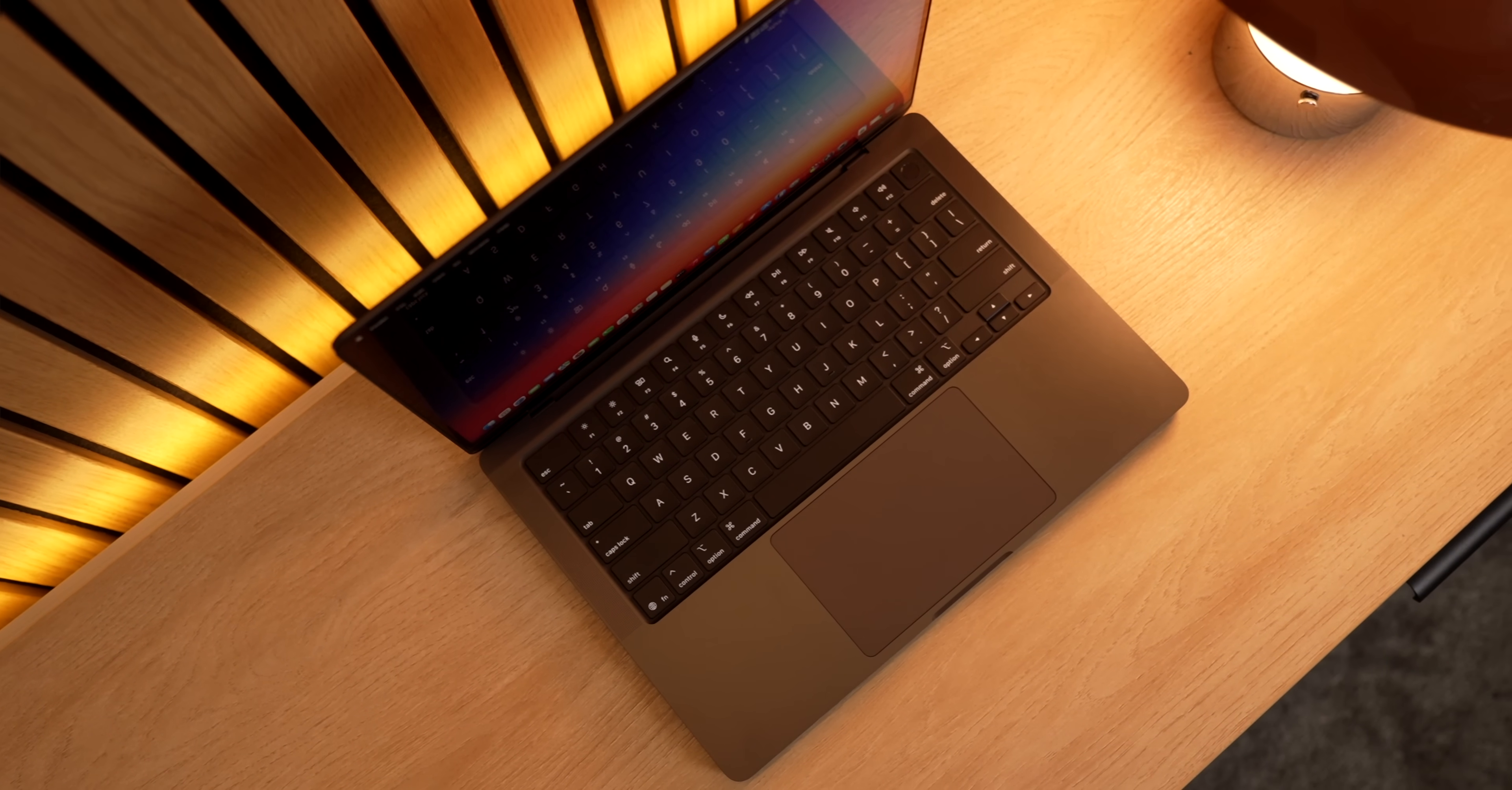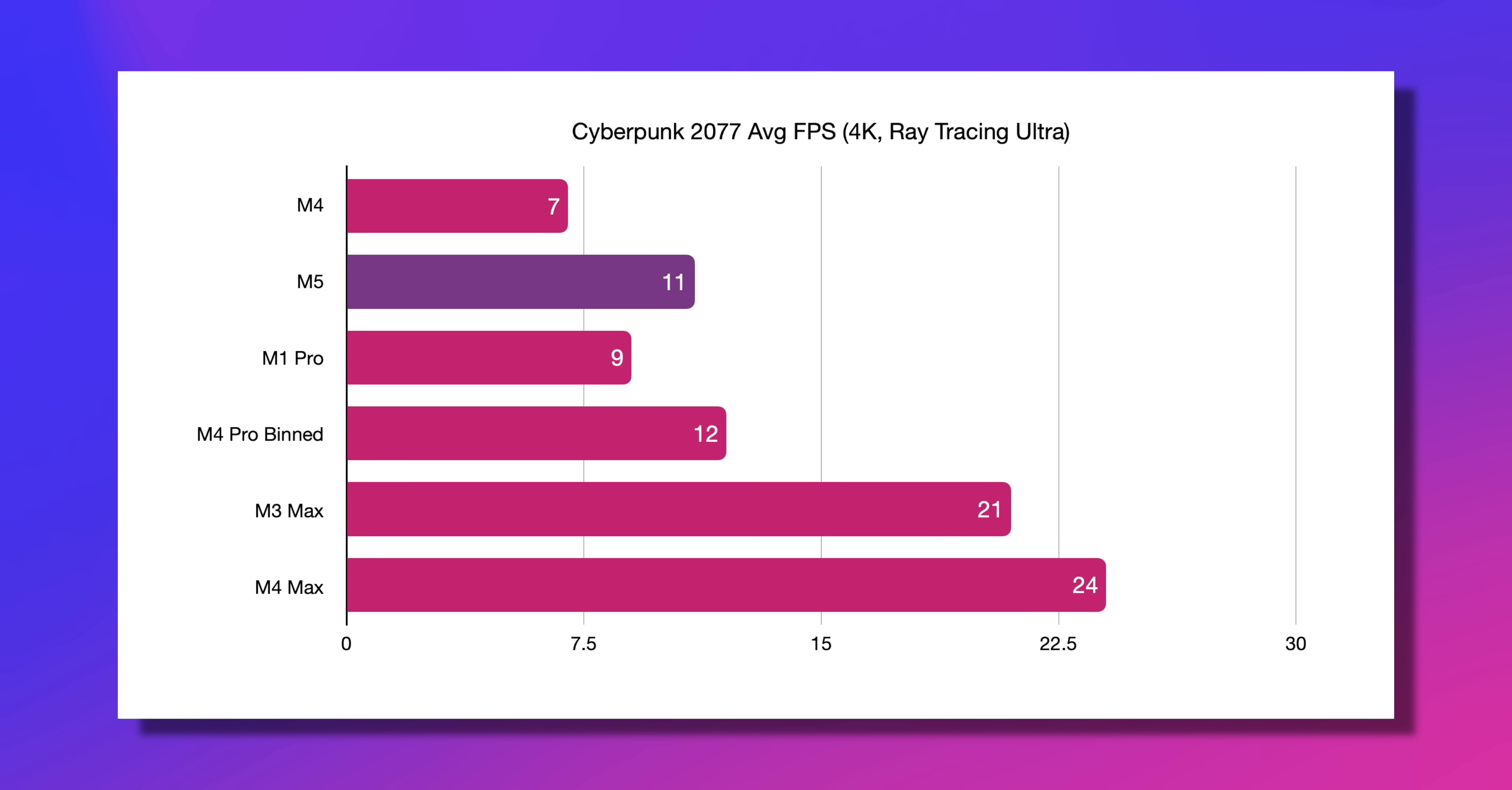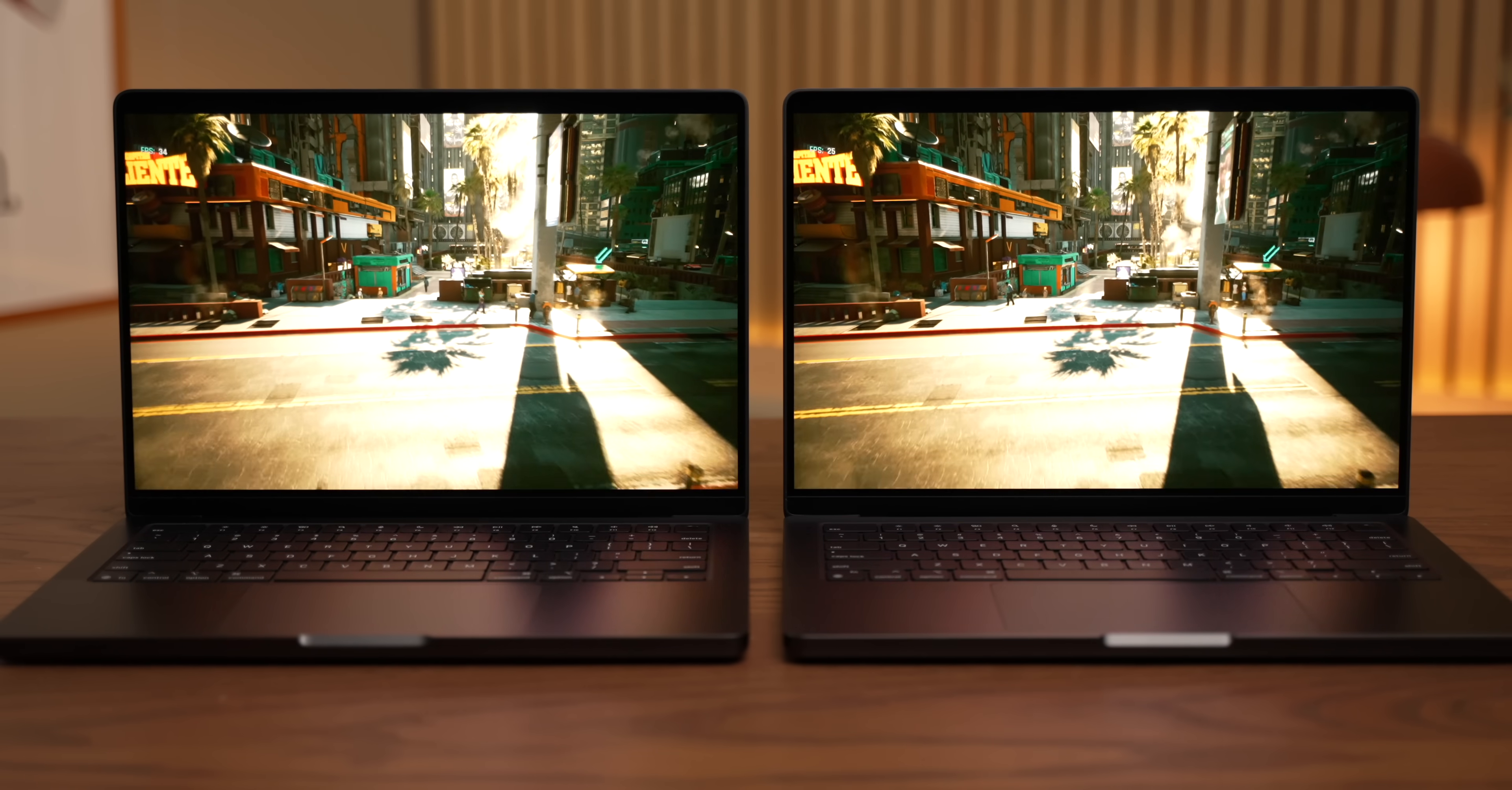In my previous testing, I found that the Tomb Raider games and Death Stranding run really well on the M5. And in Cyberpunk 2077, while I run my benchmarks at extremely demanding 4K ultra settings, which obviously isn't going to be playable, if we turn the settings down a little bit, it's actually pretty solid.